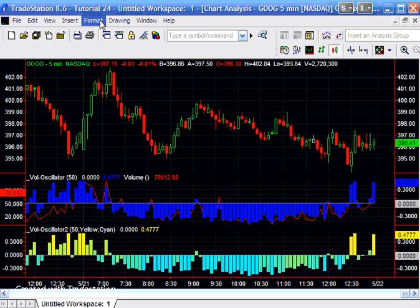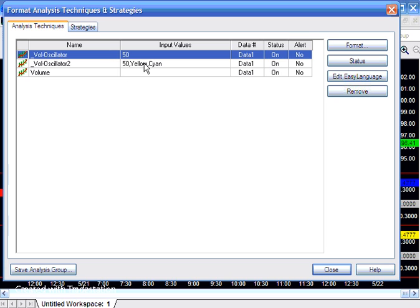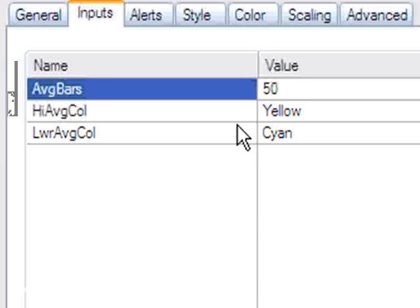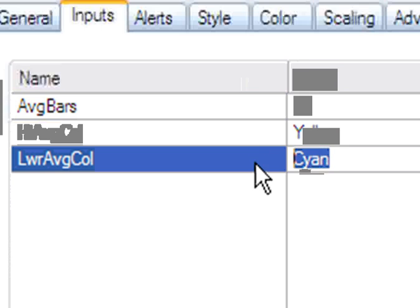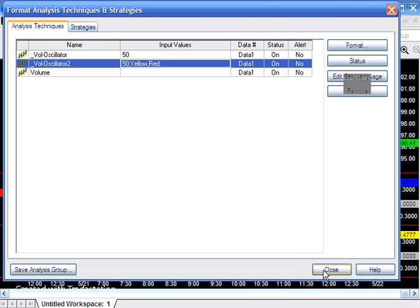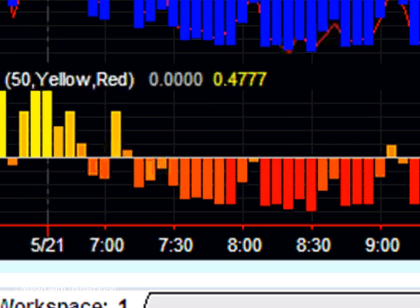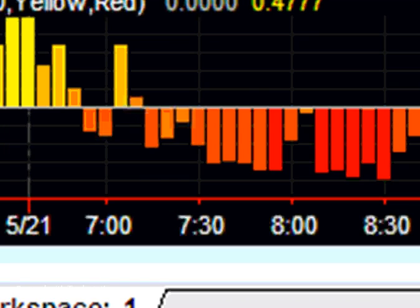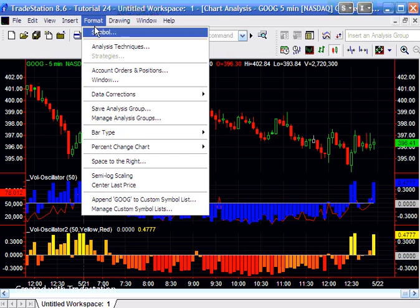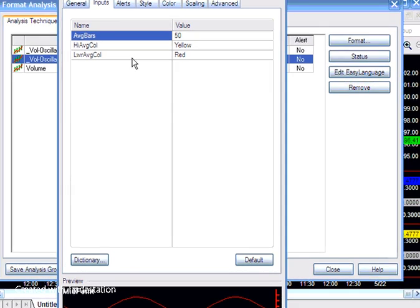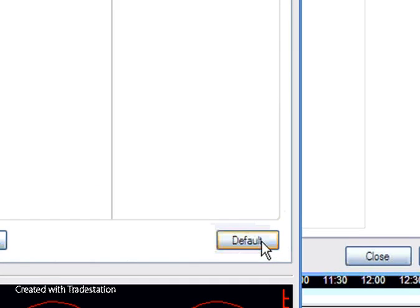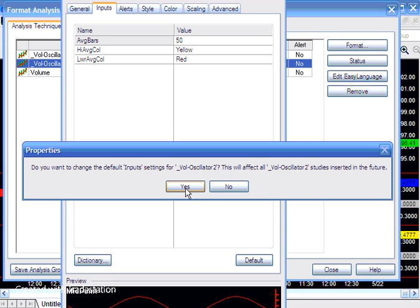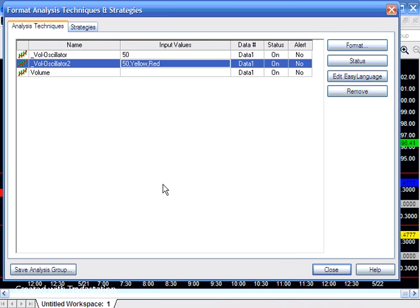What we actually need to do is to go into the analysis techniques and click on inputs, change the lower average color to red in this case. And close that, and you'll now see we get this interesting effect of going from yellow to red. And another thing that we could have done there is we could have gone and just go back there and click down here to default. And what that will do is it will change the input setting in the actual indicator. So that in the future if we apply that indicator, it will come up as red.